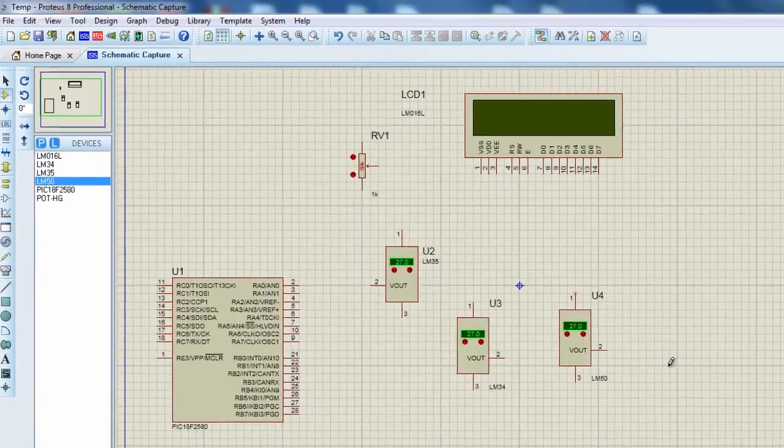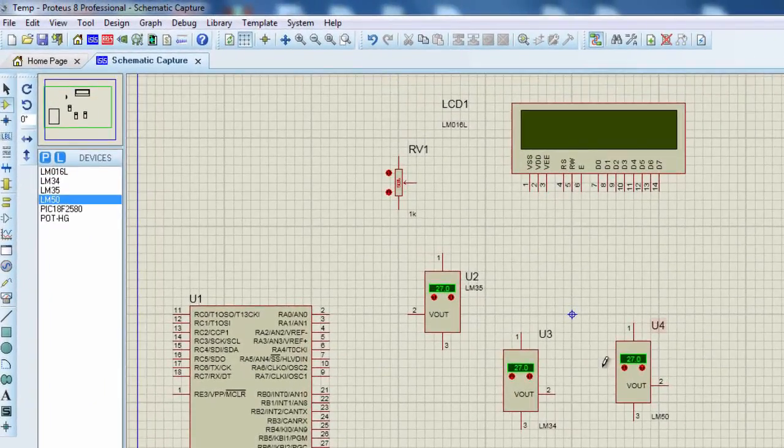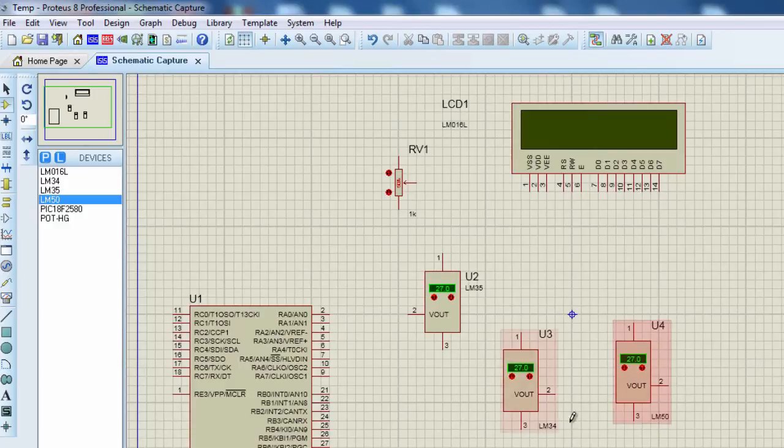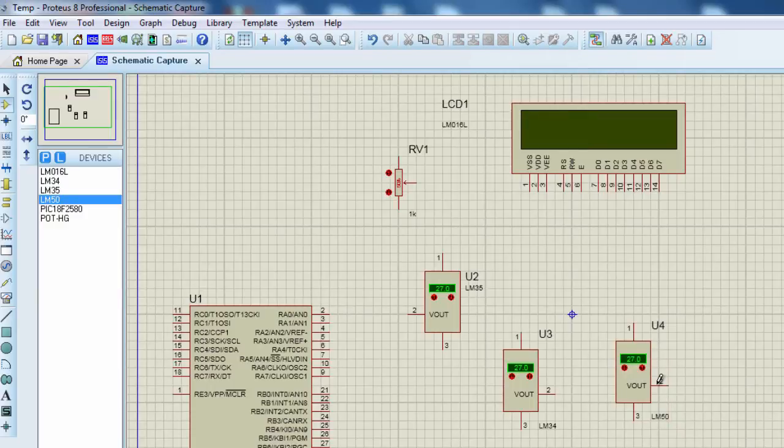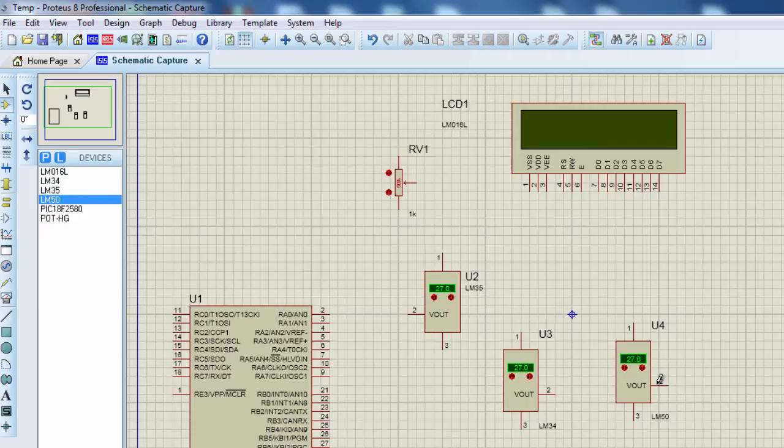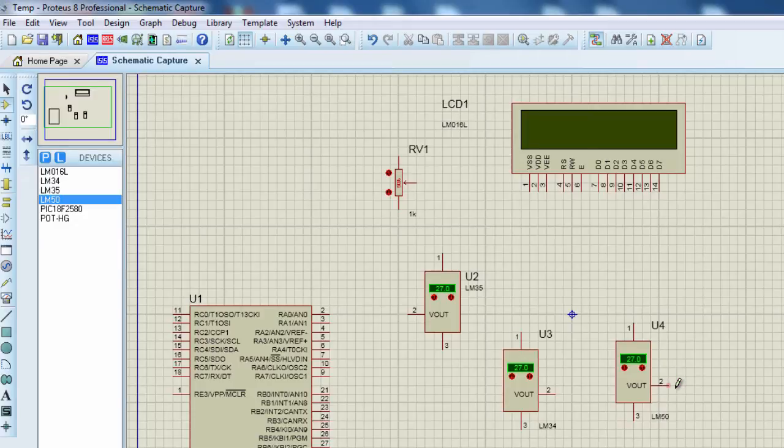This temperature sensor is also similar to the LM35, but it can measure negative temperatures without any external component. The LM50 output voltage is 10 millivolt per degree Celsius plus 500 millivolt offset. Thus, the output is 500 millivolt at 0 degrees Celsius.